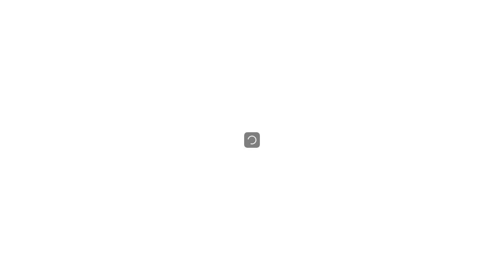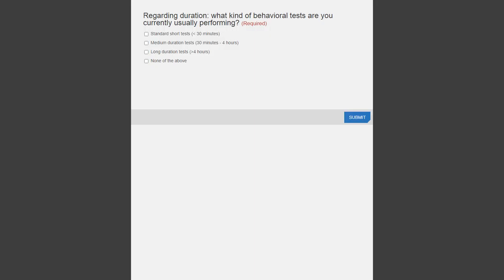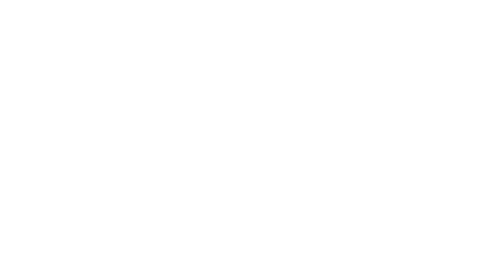Before we get started, I'd like to run a quick audience poll. Regarding duration, what kind of behavioral tests are you currently usually performing? This is a multi-select question, so you can select all that apply: standard short tests less than 30 minutes, medium duration tests 30 minutes to four hours, long duration tests greater than four hours, or none of the above. Thank you for answering — this participation helps our speakers and sponsors know a bit about our audience.